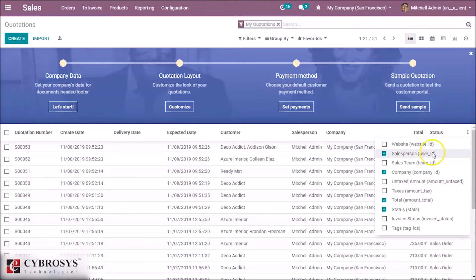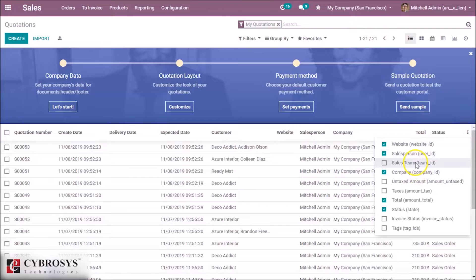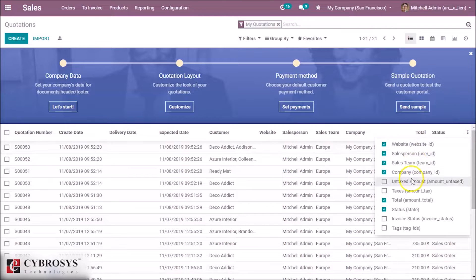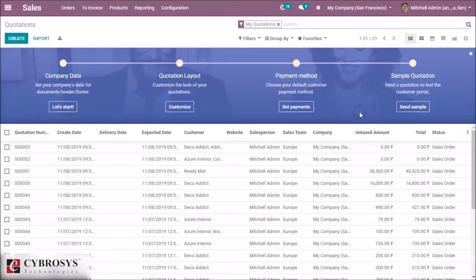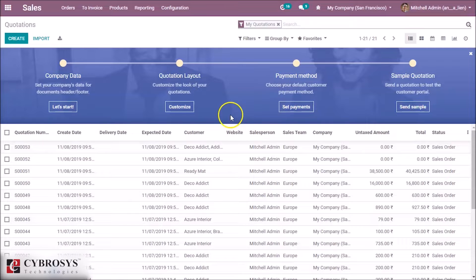Here we can add fields to the list view. Also, with the help of the new list view, we can mass edit.